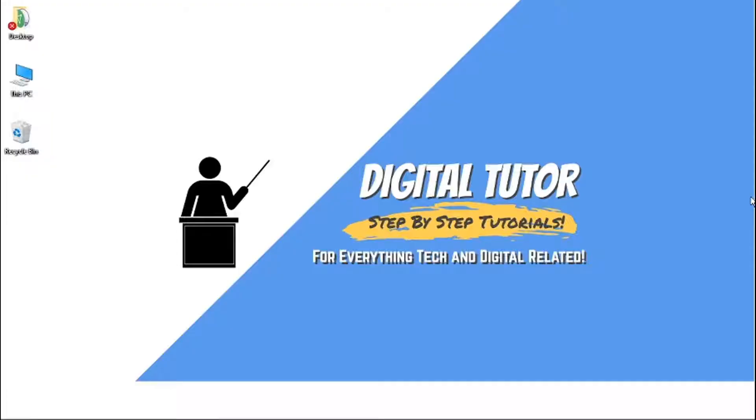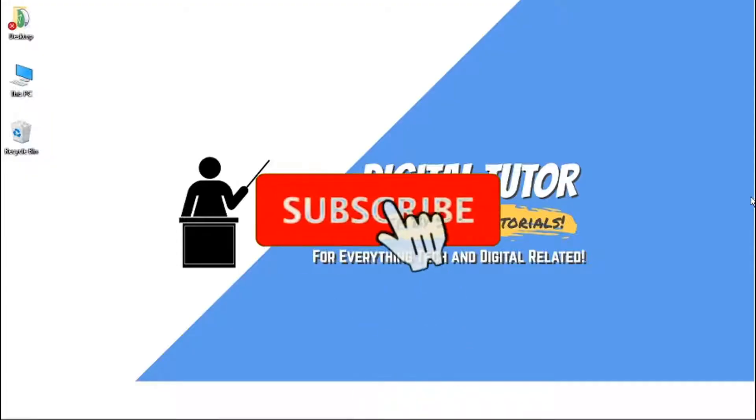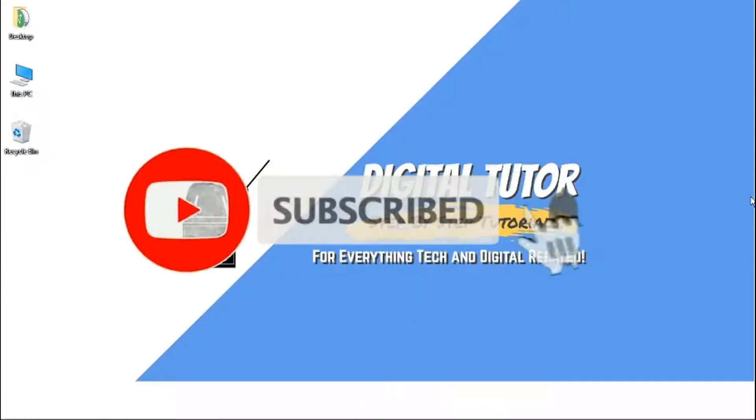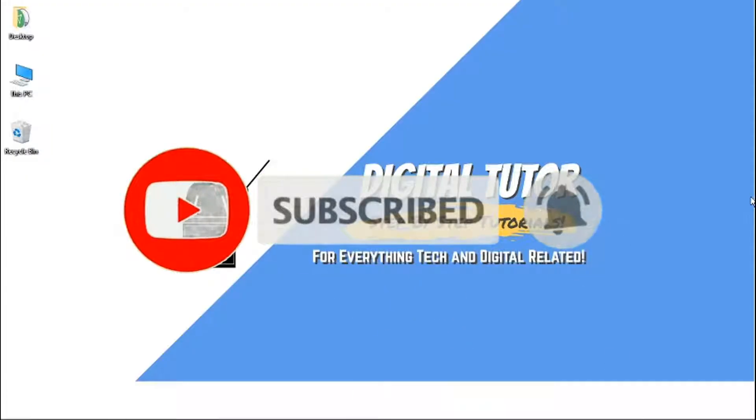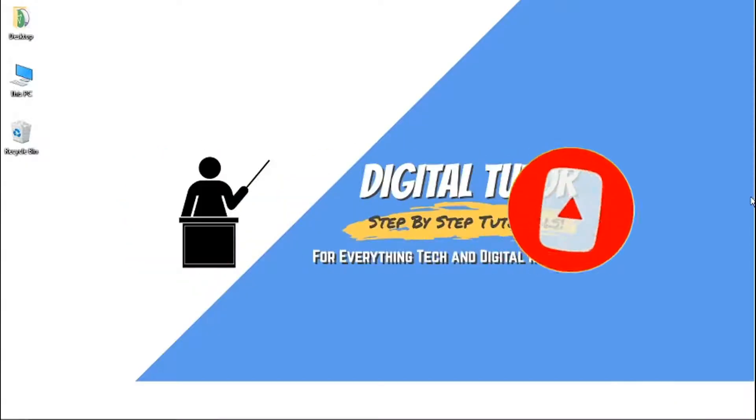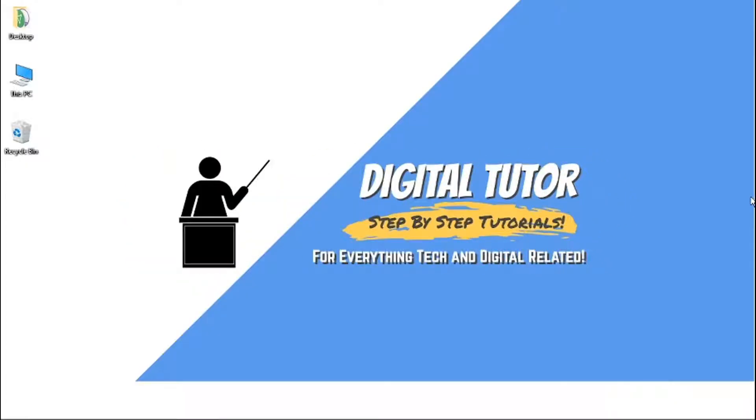If you find this video helpful today, please drop a like and leave a comment below. If you're new to the channel, don't forget to subscribe for more how-tos, step-by-step tutorials, and tips and tricks for everything tech and digital related.